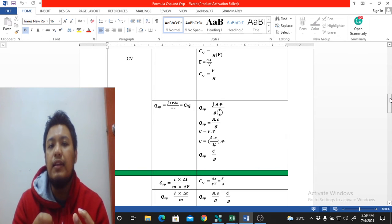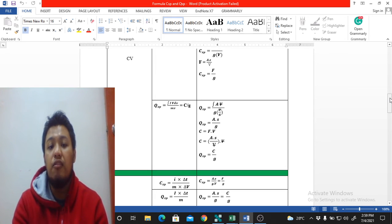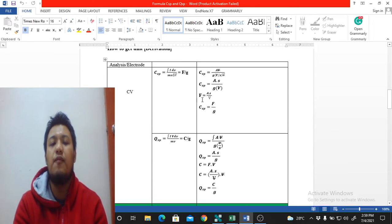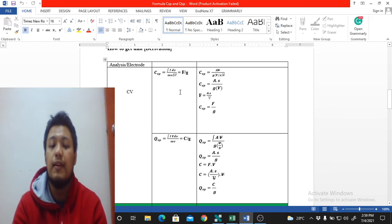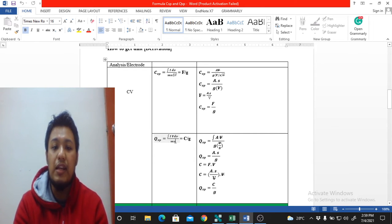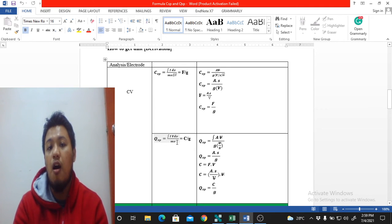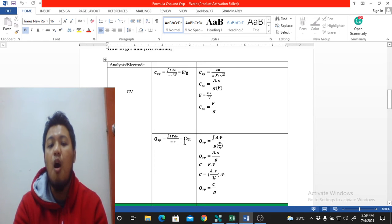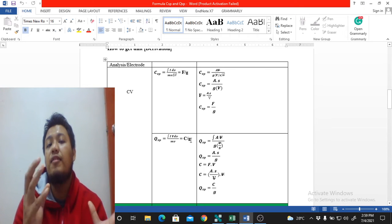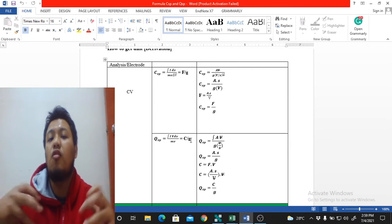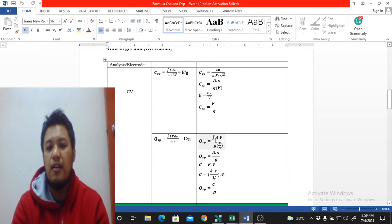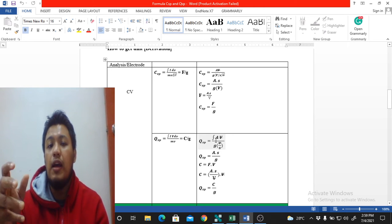Now moving on to supercapacitor-type materials, we want to find the specific capacity. The formula for specific capacity is almost the same as specific capacitance, with one key difference: there is no ΔV in the denominator. This makes the unit C/g (coulombs per gram) instead of F/g. Let's derive how we get coulombs per gram.